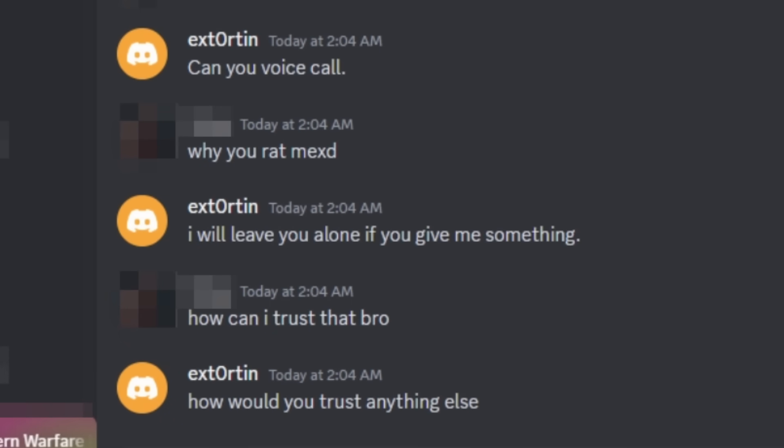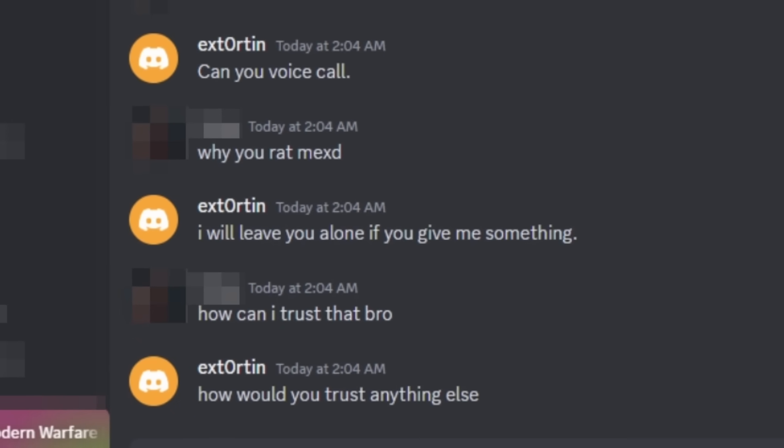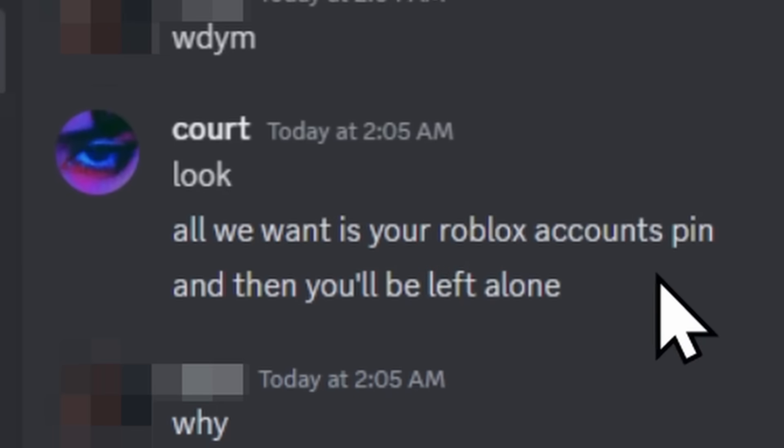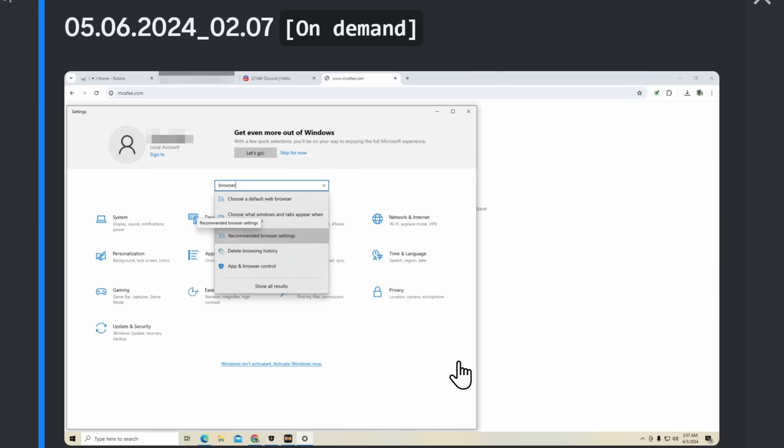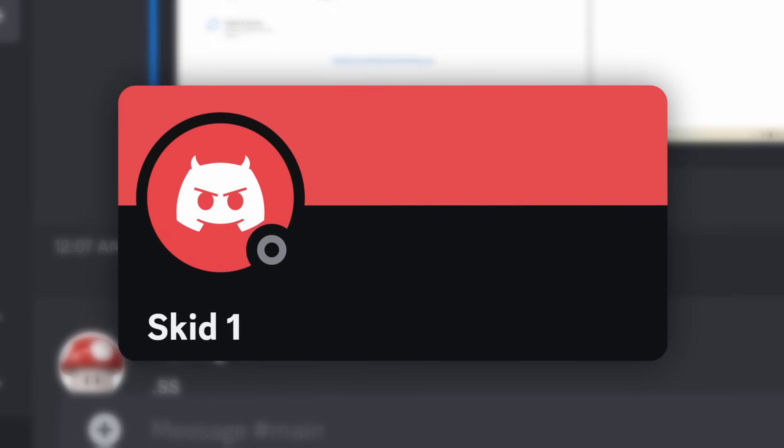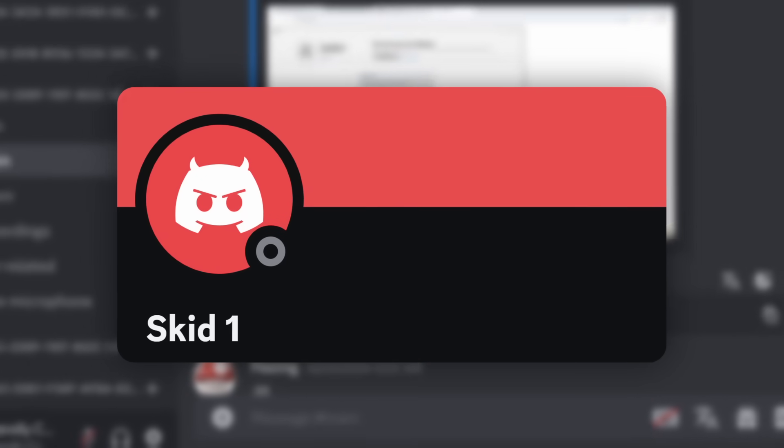I will leave you alone if you give me something. And what these people want is this guy's Roblox account pen. And when this guy tries securing his computer, they trigger a blue screen of death, crashing his computer. Now that was skid one, but let's give it up for skid two.